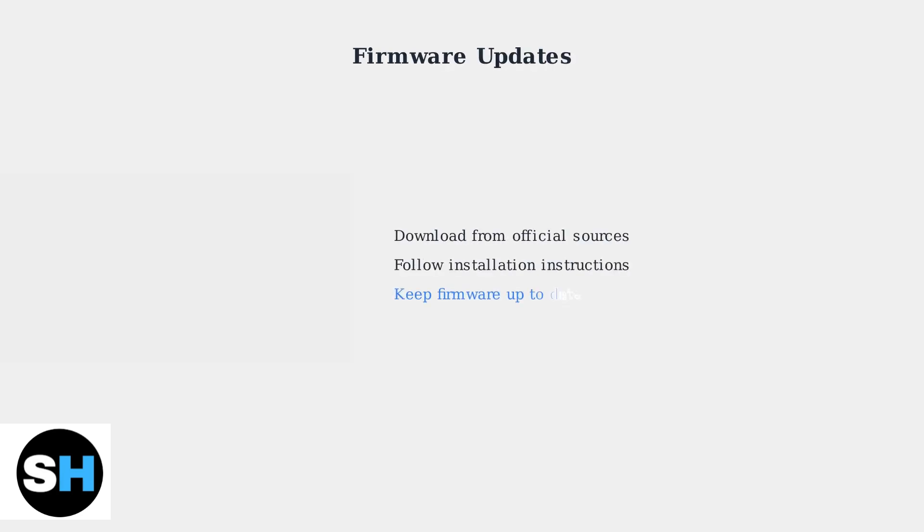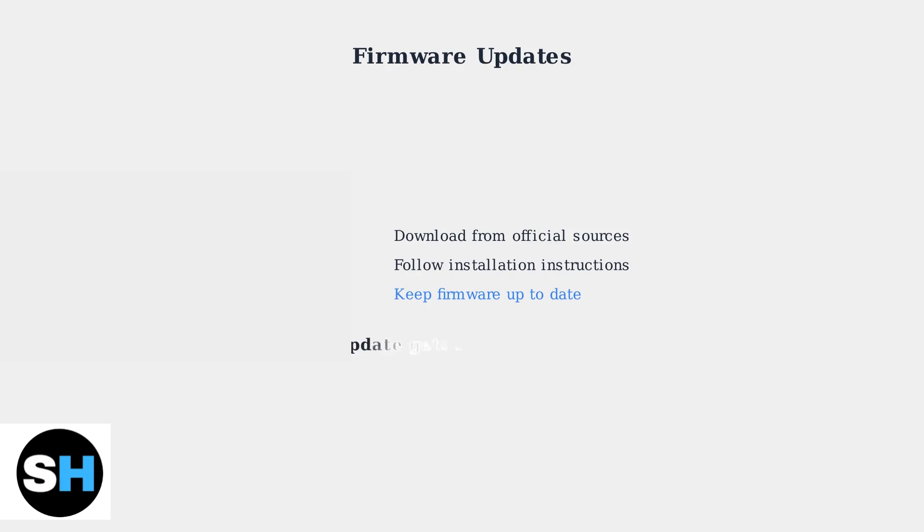Firmware problems can prevent games from loading properly. Always download the latest firmware from the official MIUI website or trusted community sources. Follow the installation instructions carefully. If your firmware update gets stuck on the charging screen, try using a different SD card or connect your MIUI Mini Plus to a computer during the update process.